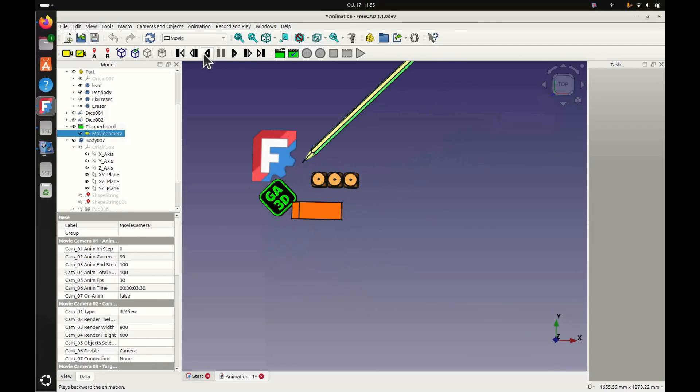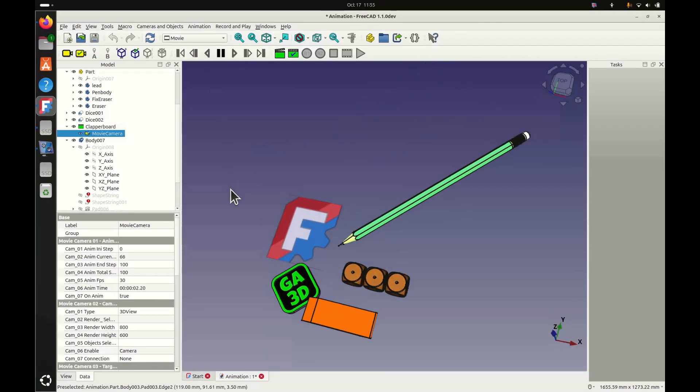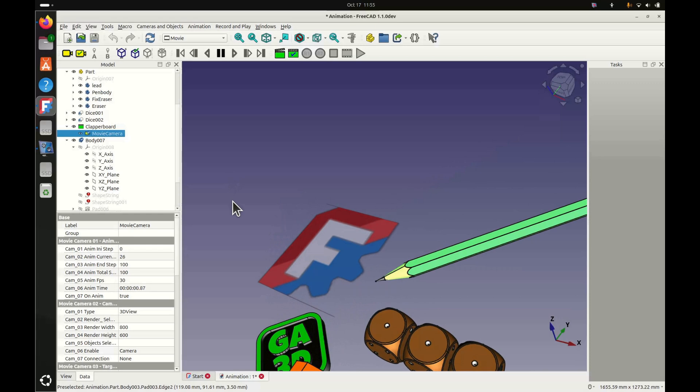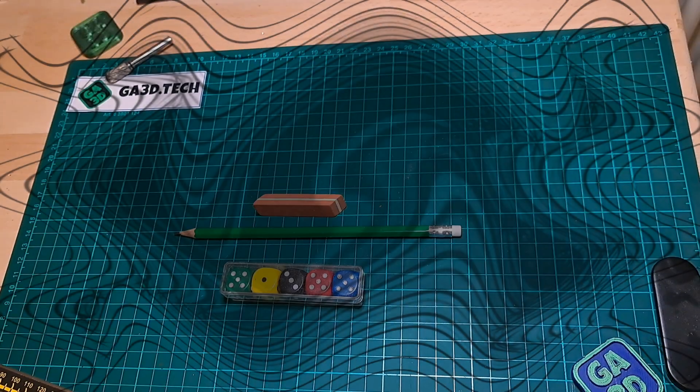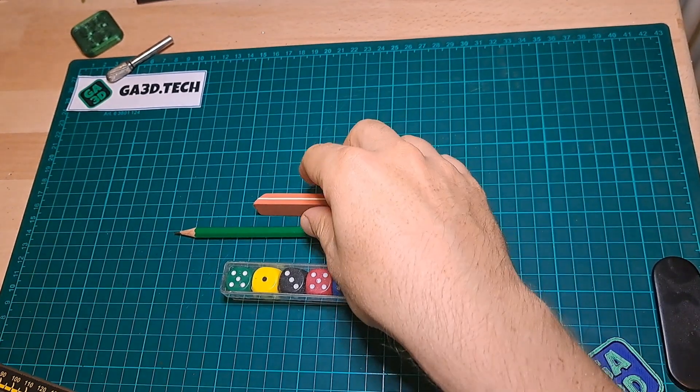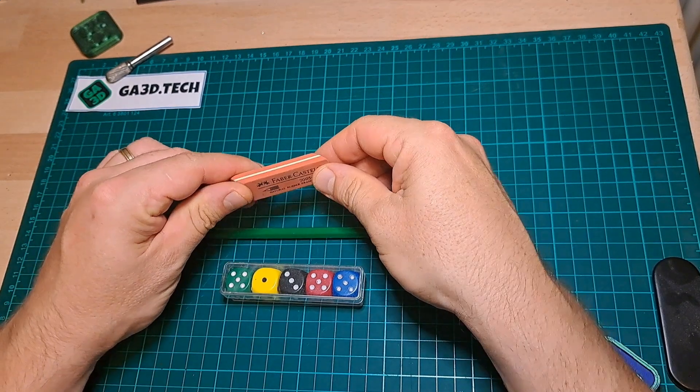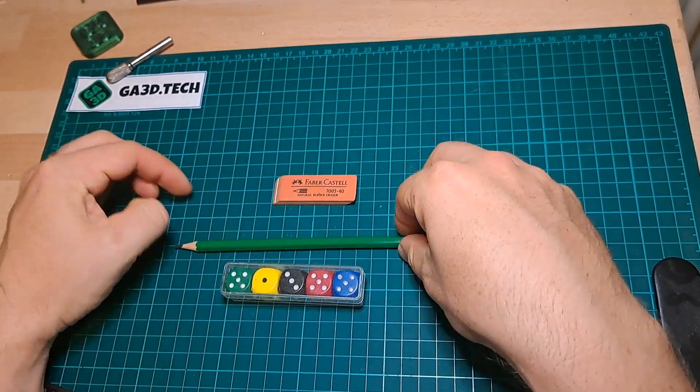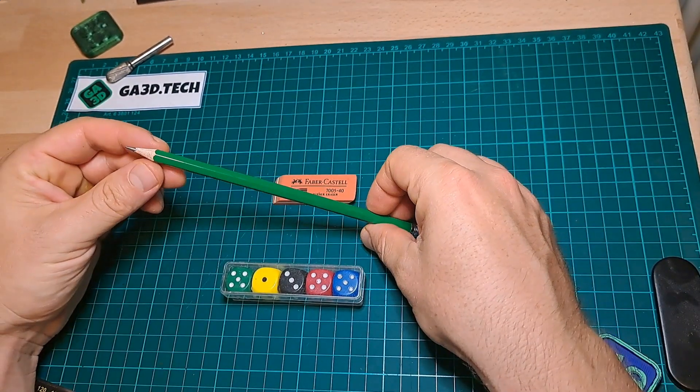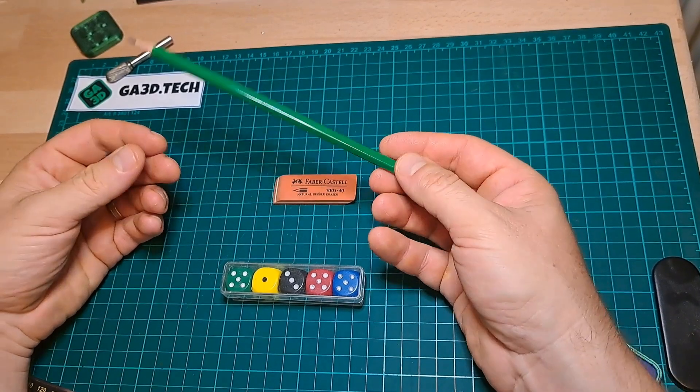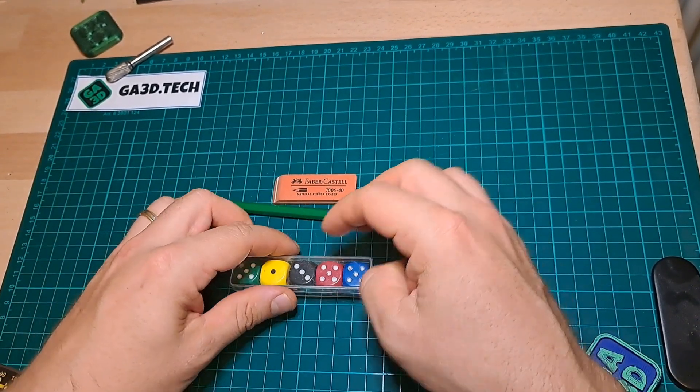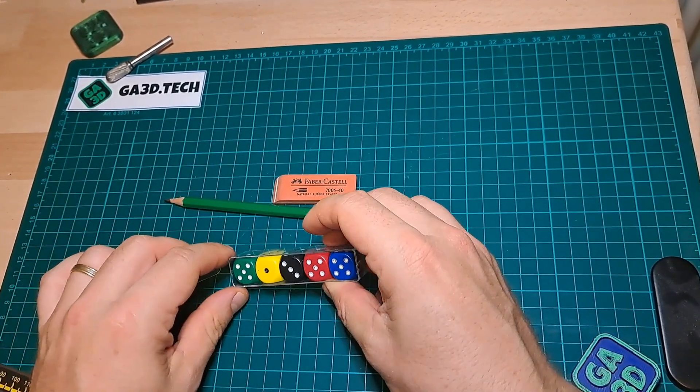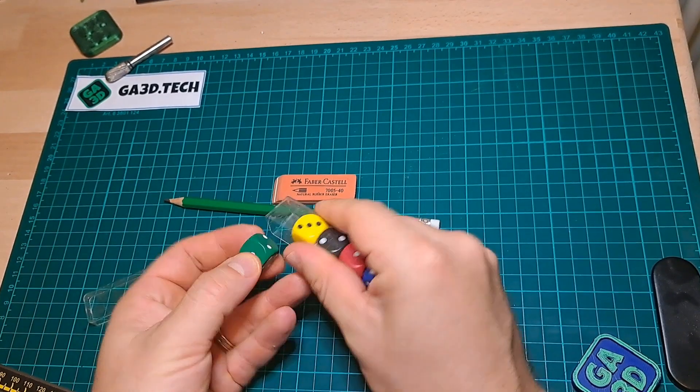Welcome to this first FreeCAD tutorial for beginners. To get familiar with the software we're going to model some simple objects: an eraser, a pencil, and some dice. The goal is to understand the principles of the software before tackling more complex problems.